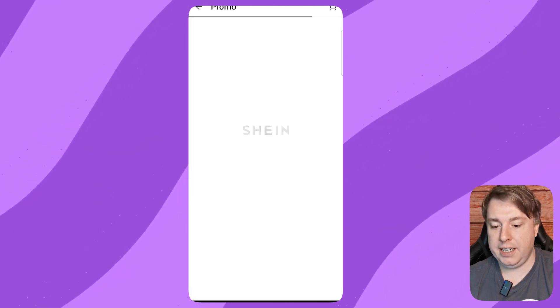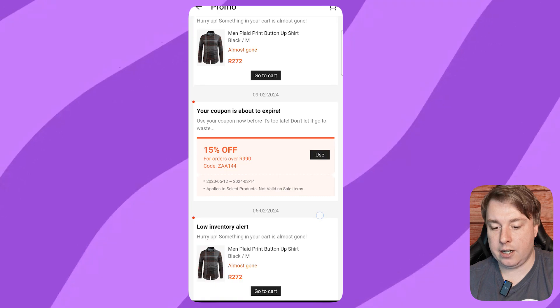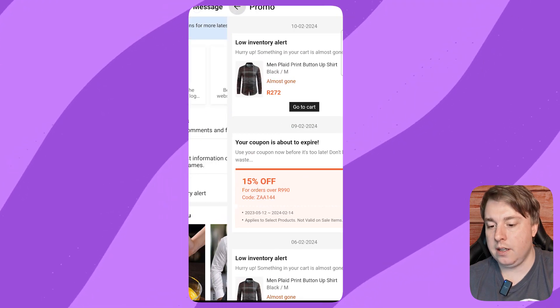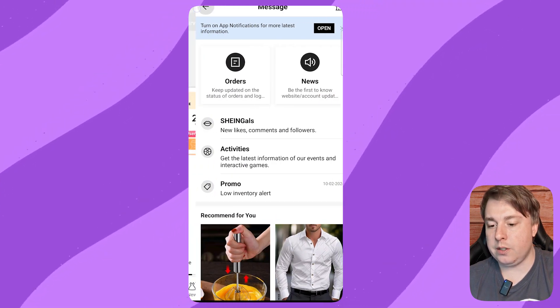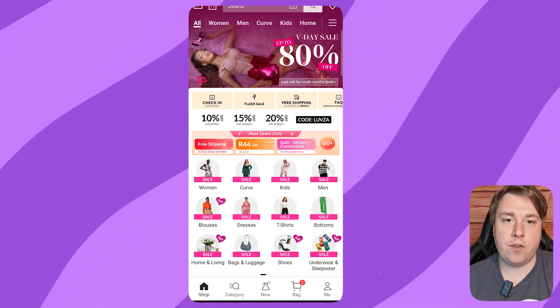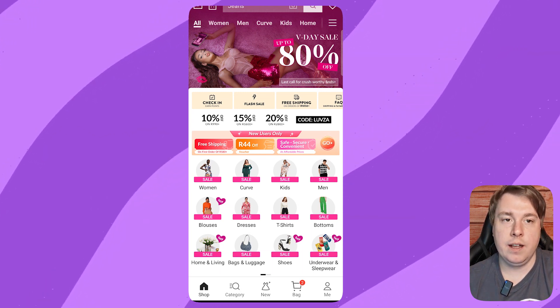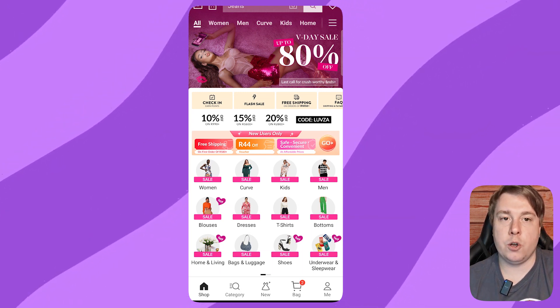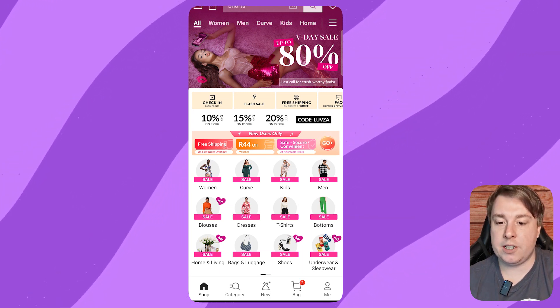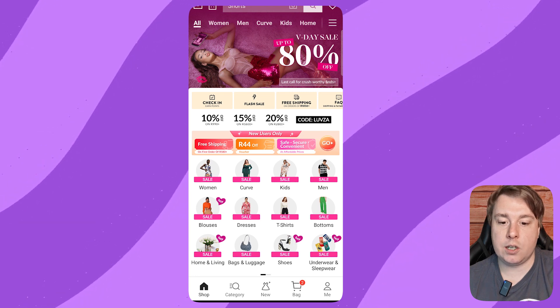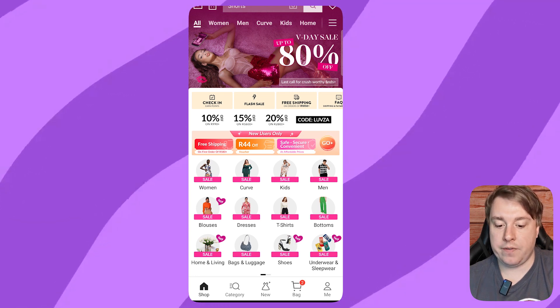From Shein, they're going to have tons of these promos. So you don't turn off the notifications from within the Shein app itself because there's no option for that. You have to do it from within your settings of your device.